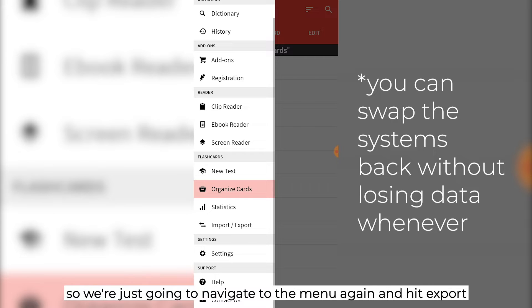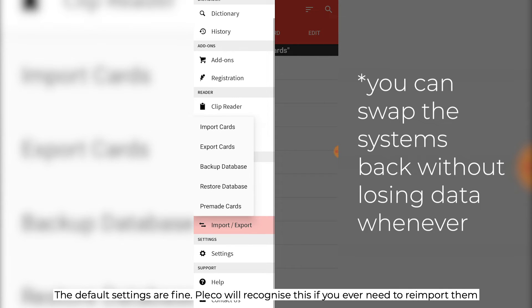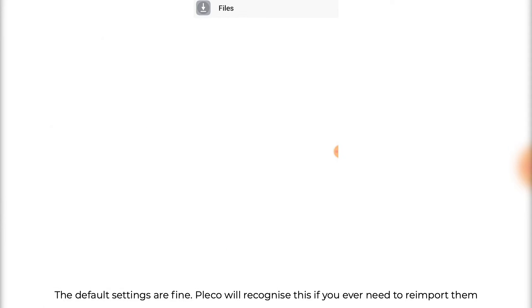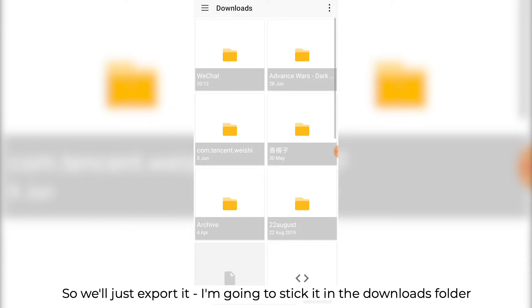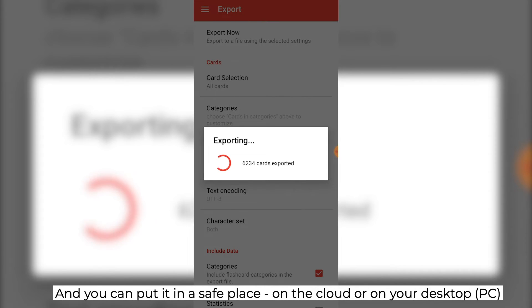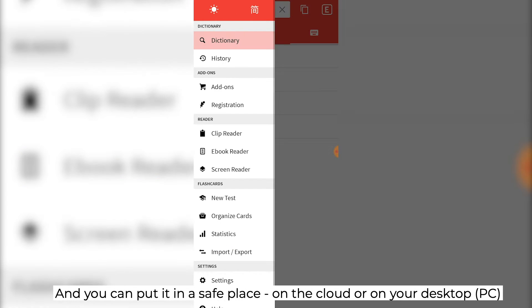Navigate to the menu again and hit export. The default settings are fine — Pleco will recognize this if you ever need to re-import them. Export it and stick it in the downloads folder. You can put it in a safe place on the cloud or on your desktop.